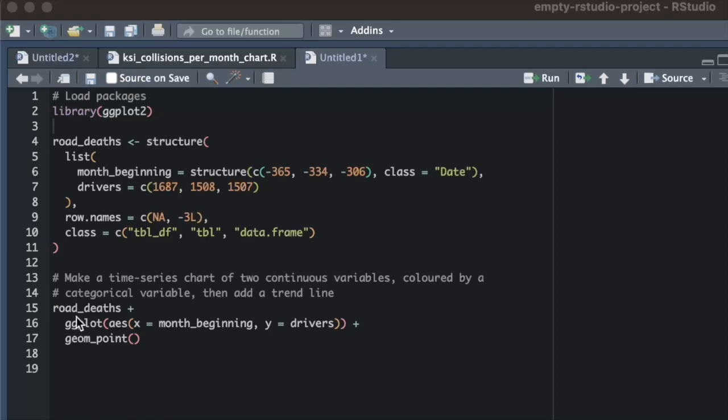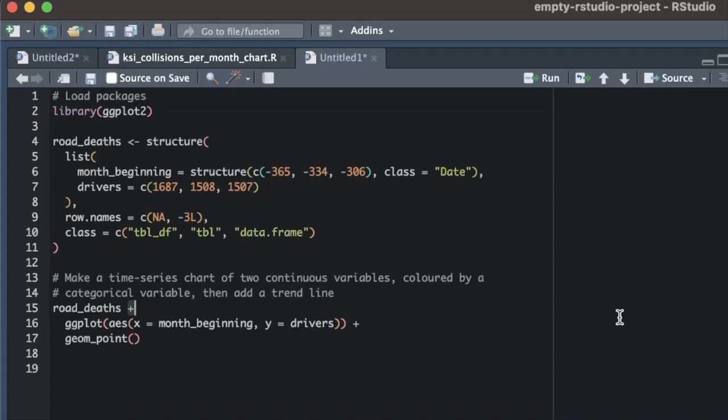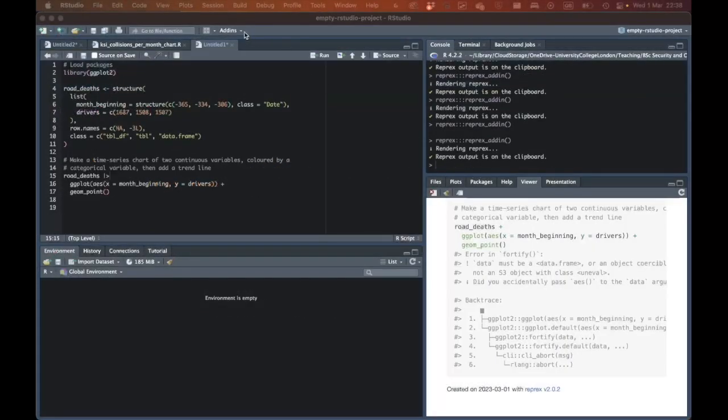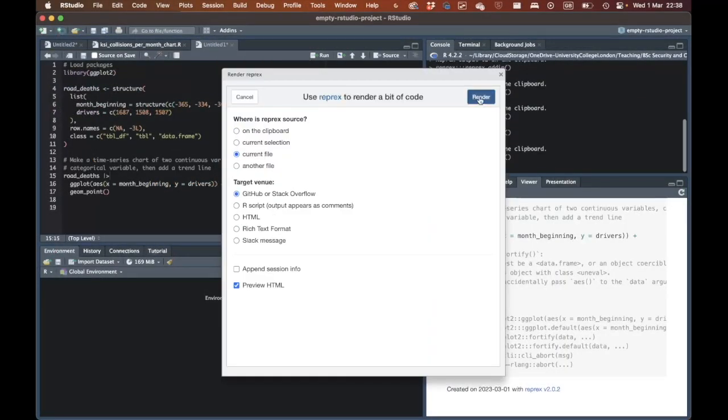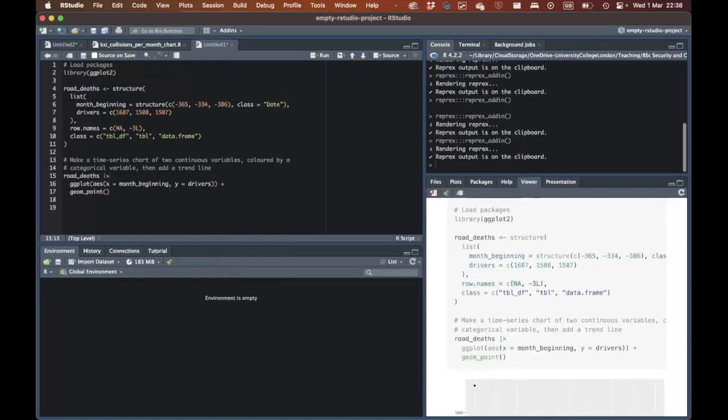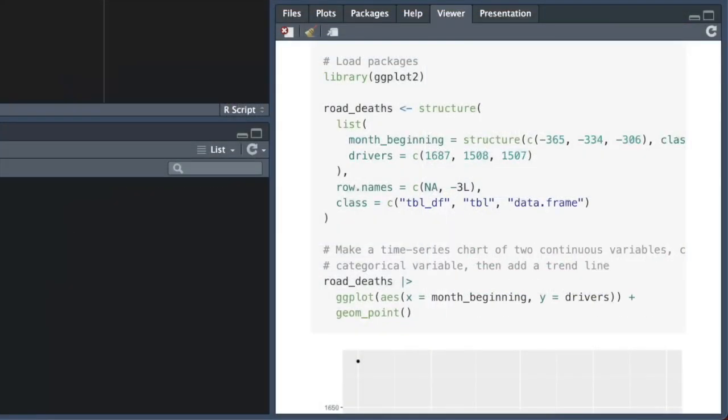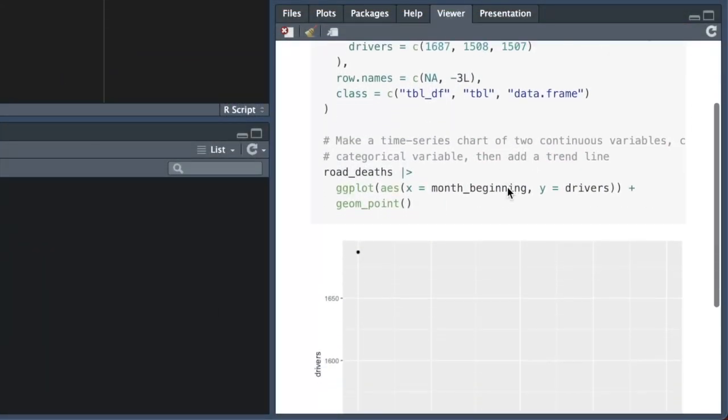In this case, the error is on line 15 of the final code, where we've tried to pass the road_deaths object to the ggplot function using the plus operator. But the plus operator is only for adding functions to an existing ggplot stack after we've called the ggplot function itself. If we want to pass a dataset to the ggplot function from the left, we need to use the pipe operator instead of the plus operator. If we replace the plus symbol with a pipe, we'll see that instead of the error message related to the fortify function, we now see a very basic chart. The fact that changing this line of code removed the error shows that we've successfully found the cause of the problem.